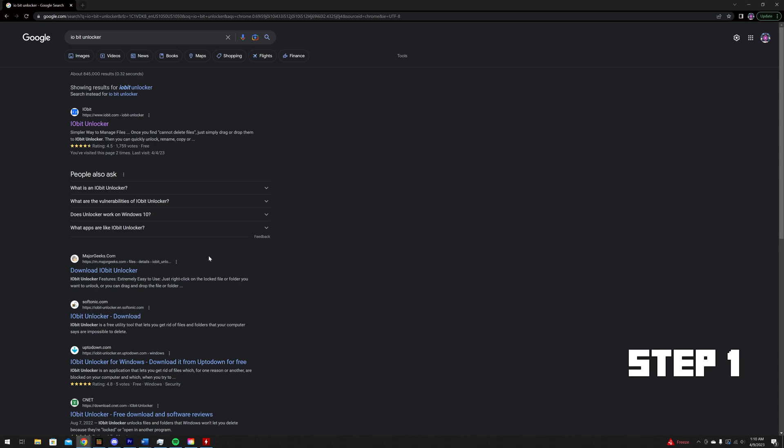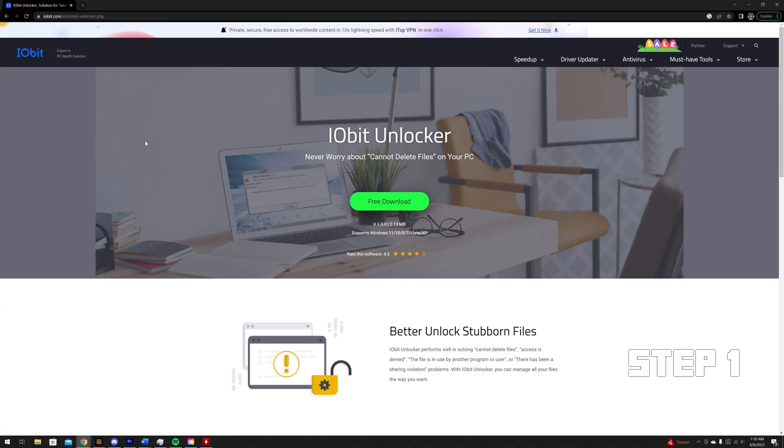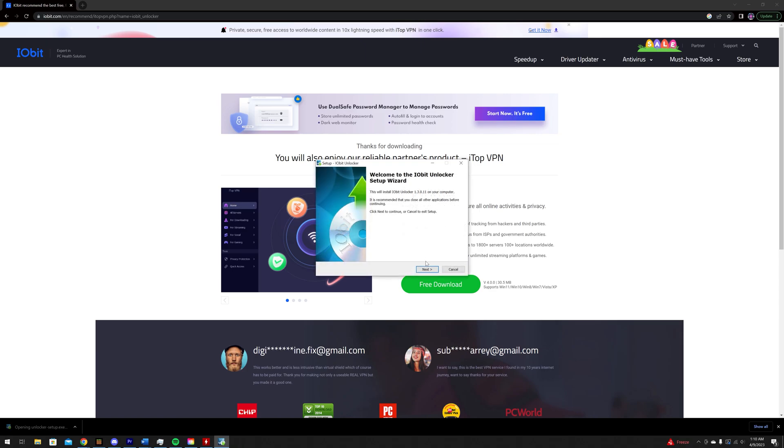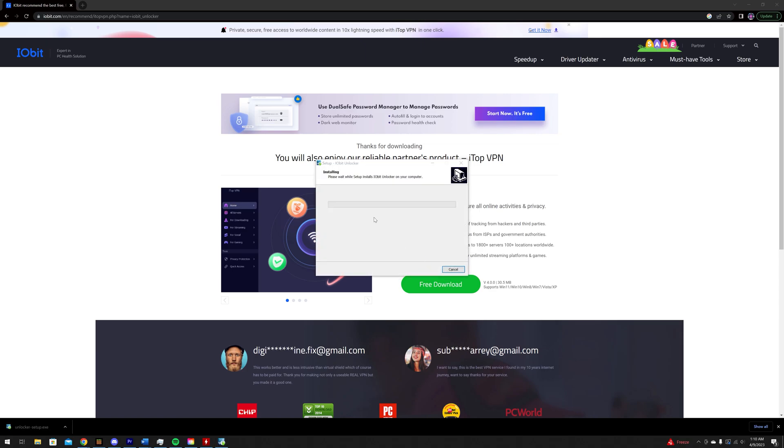You will first need to download and set up iObit Unlocker. Go to the iObit website and download iObit Unlocker. Follow the prompts to set up and install iObit Unlocker onto your desktop.